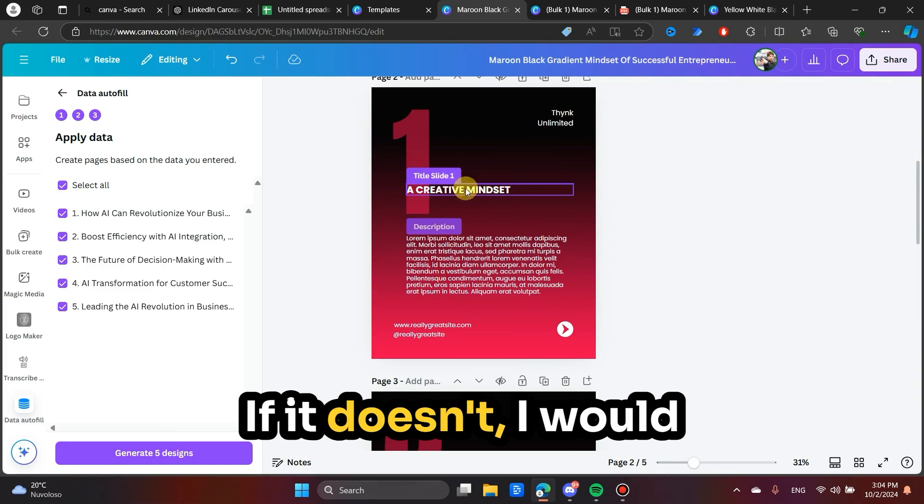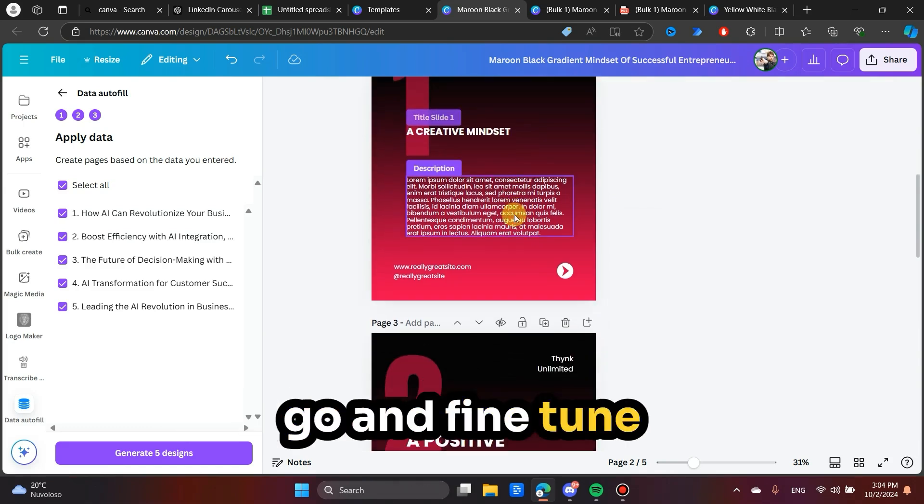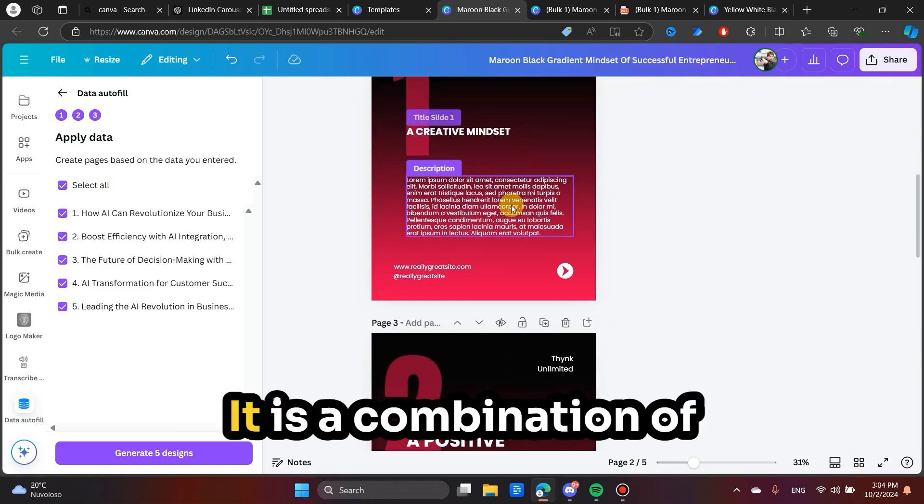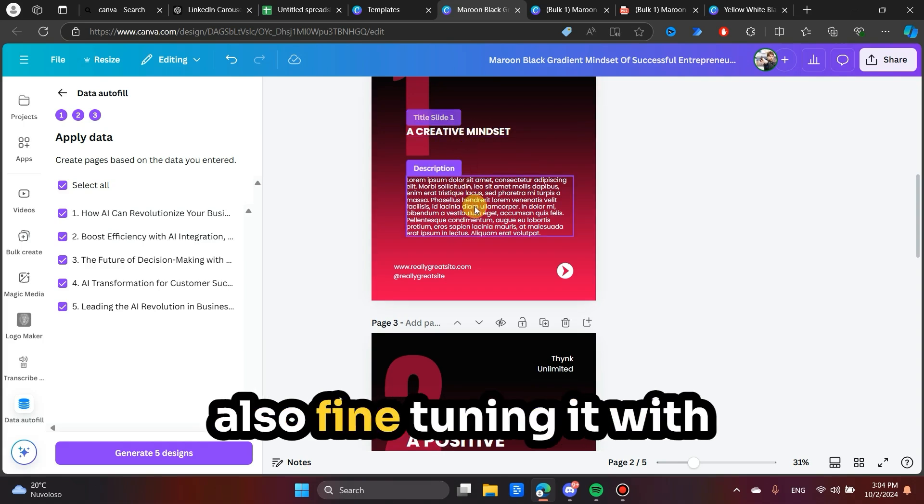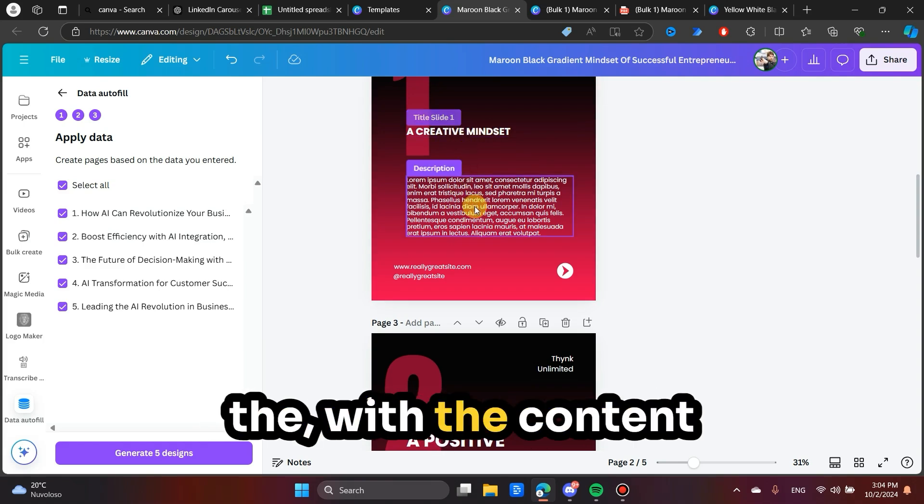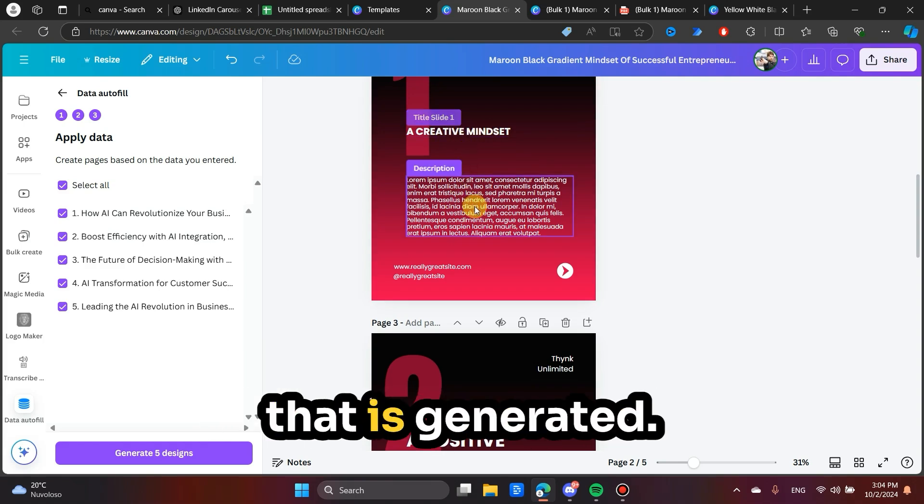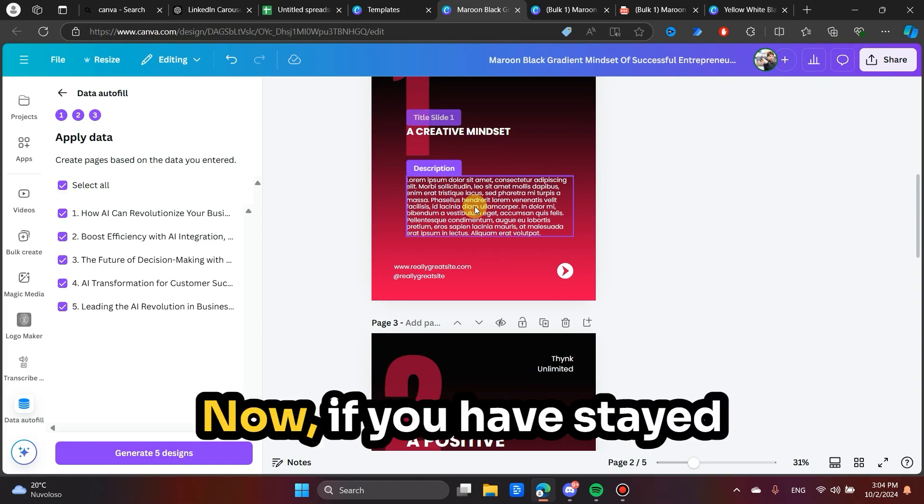If it doesn't, I would go and fine tune it furthermore. It is a combination of fine tuning it here and also fine tuning it with the content that is generated.